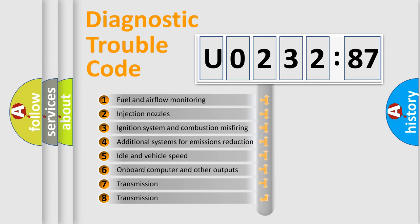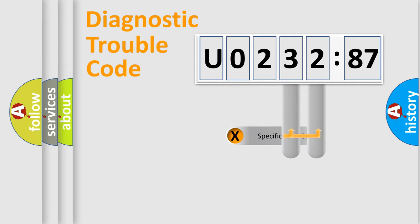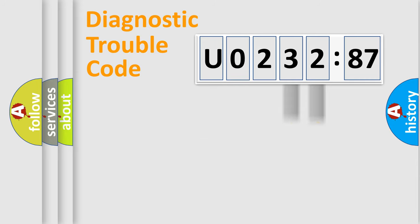The third character specifies a subset of errors. The distribution shown is valid only for the standardized DTC code. Only the last two characters define the specific fault of the group.